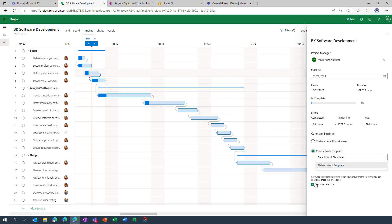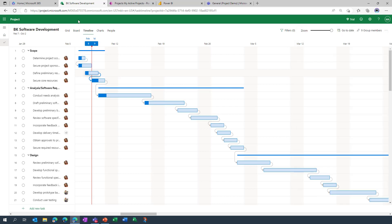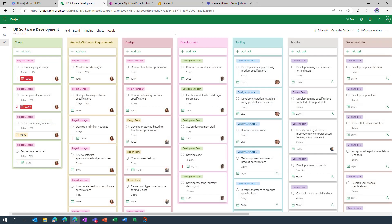So that could either be a calendar that's been specified for the organization generally, or for this particular project you might want to apply something that's a bit bespoke and that is also possible. Something that I am not going to be able to demonstrate today is the ability to also go in and apply individual or resource specific calendars, because you might have people that are working part-time and you want to reflect that when they are being assigned across tasks. But closing out of this I'm going to jump across now to the board view, which of course is what you will want to see after all. This is a showcase of some of the agile capability inside of project for the web.